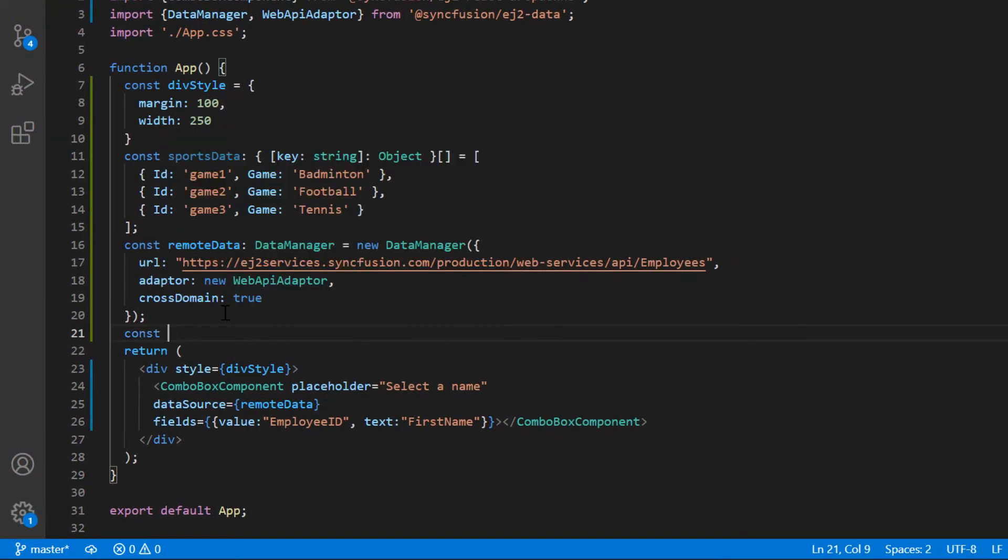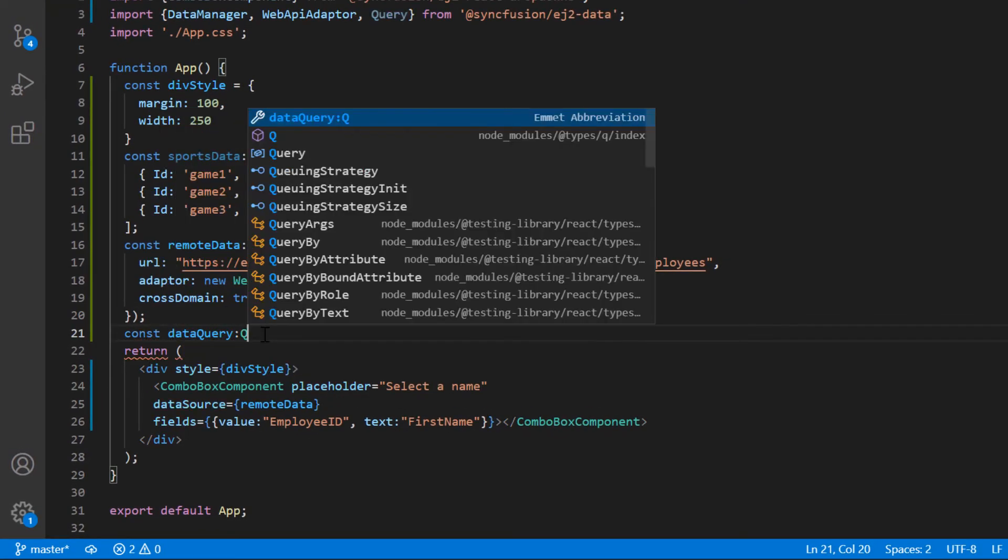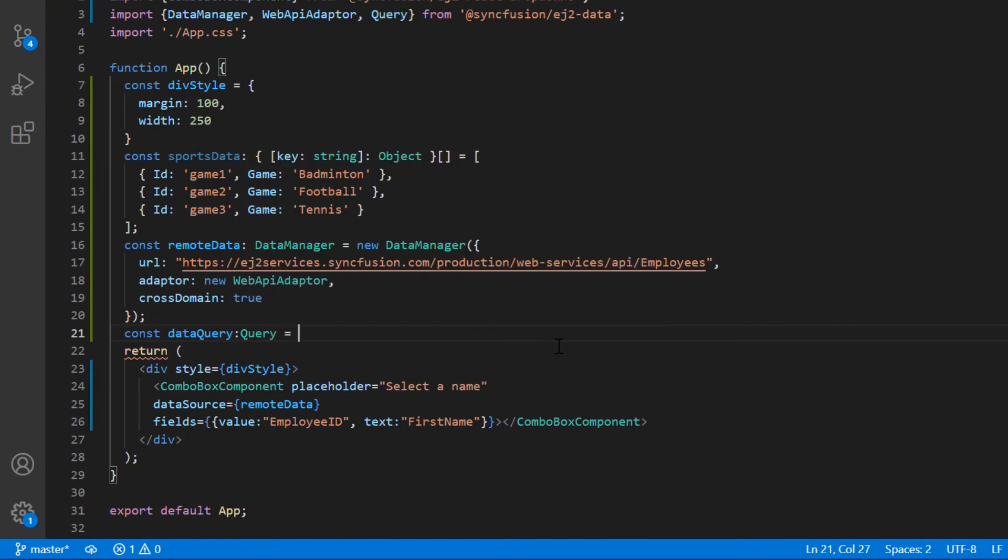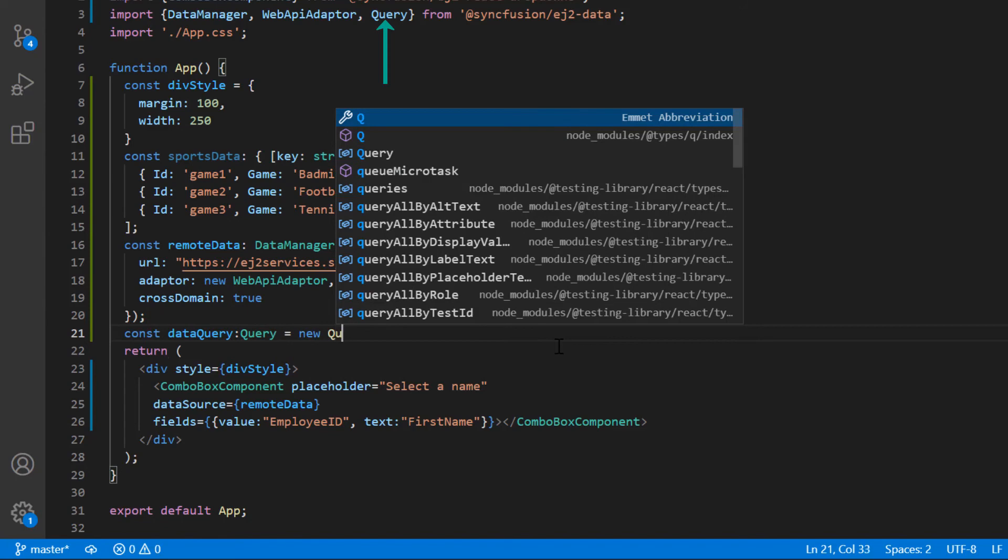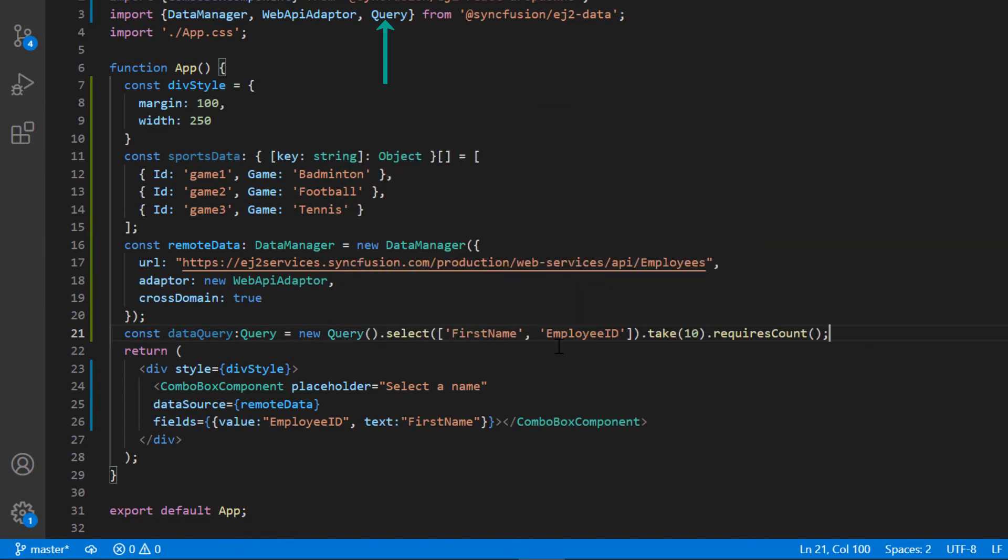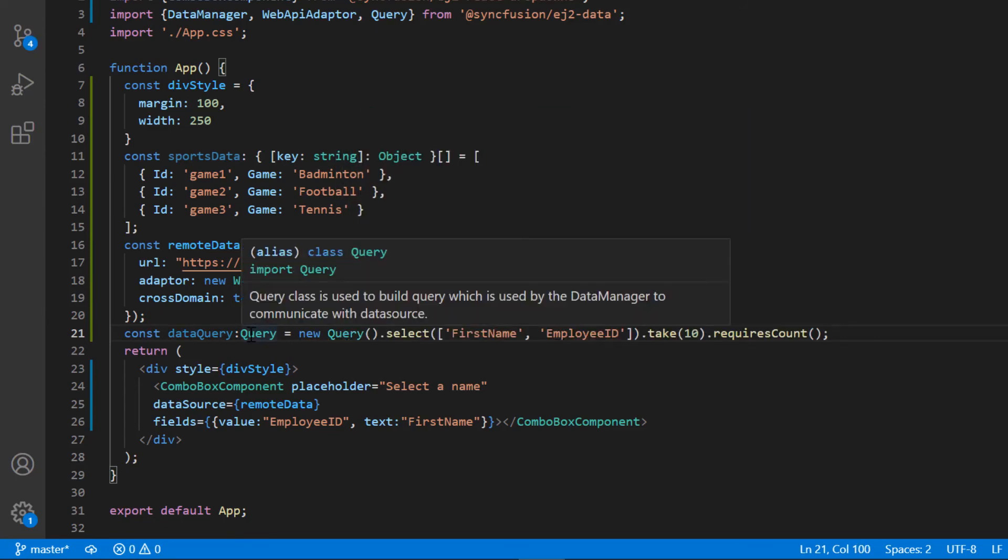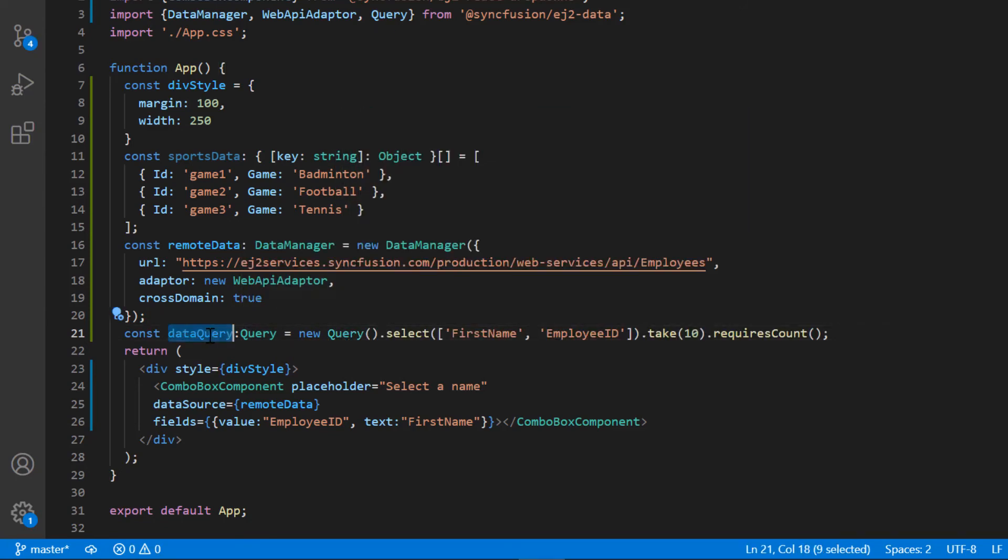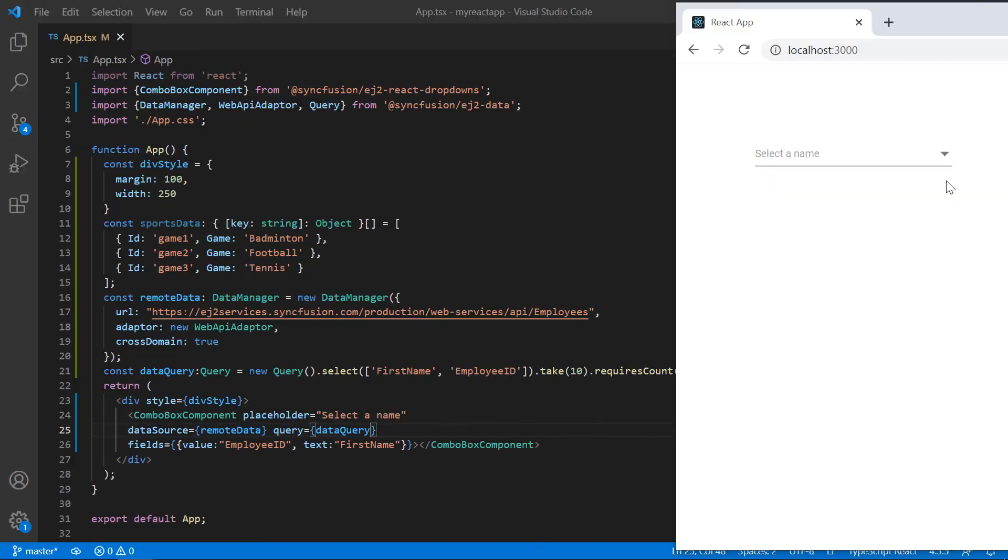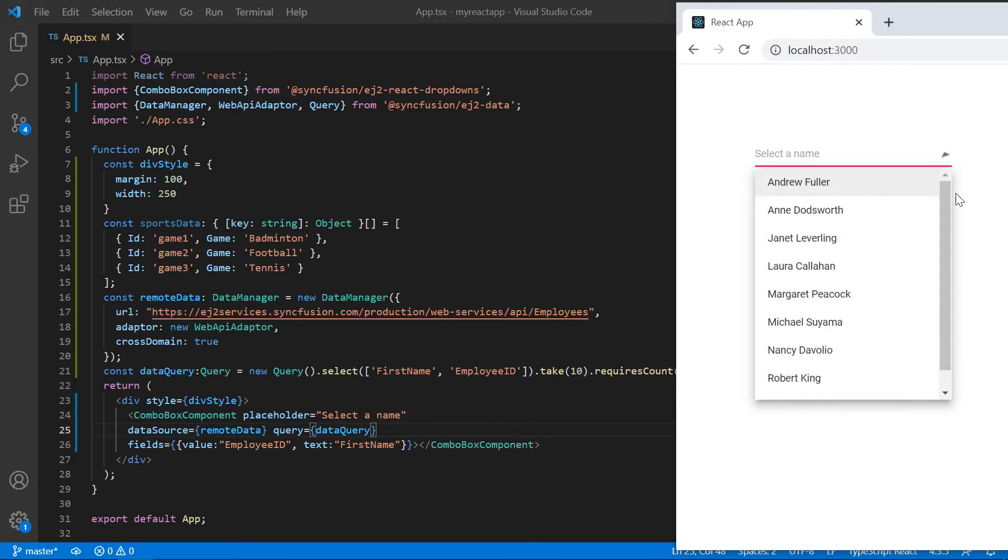Declare another variable, dataQuery, and create an instance of Query to specify the column name to fetch from the remote data. I assign this to the query property in the ComboBox component. Check now and the ComboBox popup list shows the remote data.